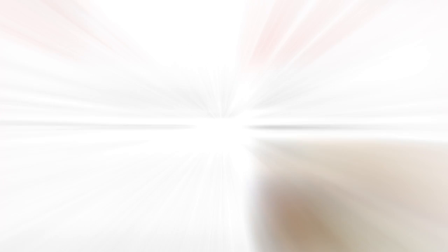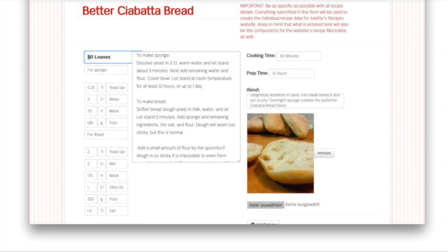The form also provides the option to upload pictures. Juliet can also edit each recipe after it has been added. She can make just about any change to the recipe, as well as add new pictures, remove existing pictures, and then save the recipe afterwards.